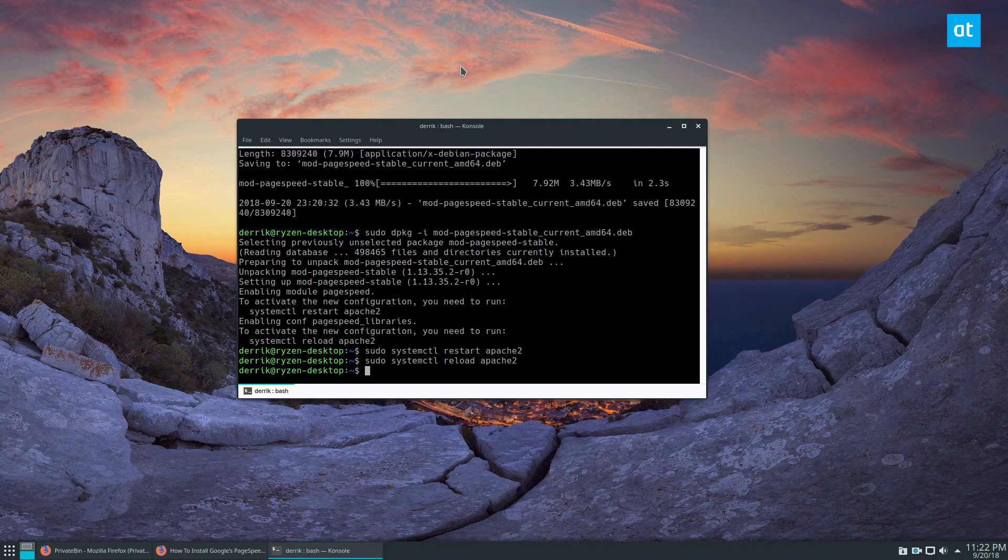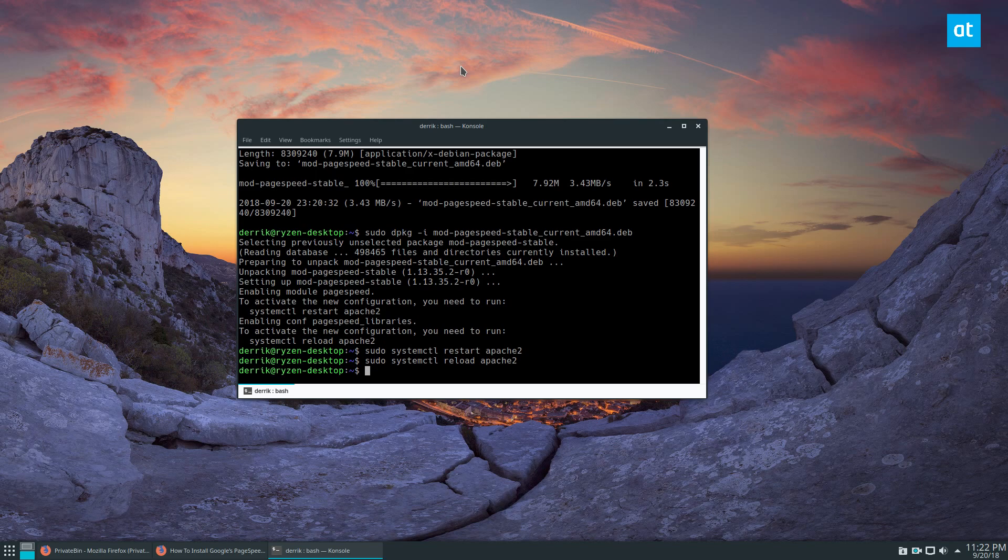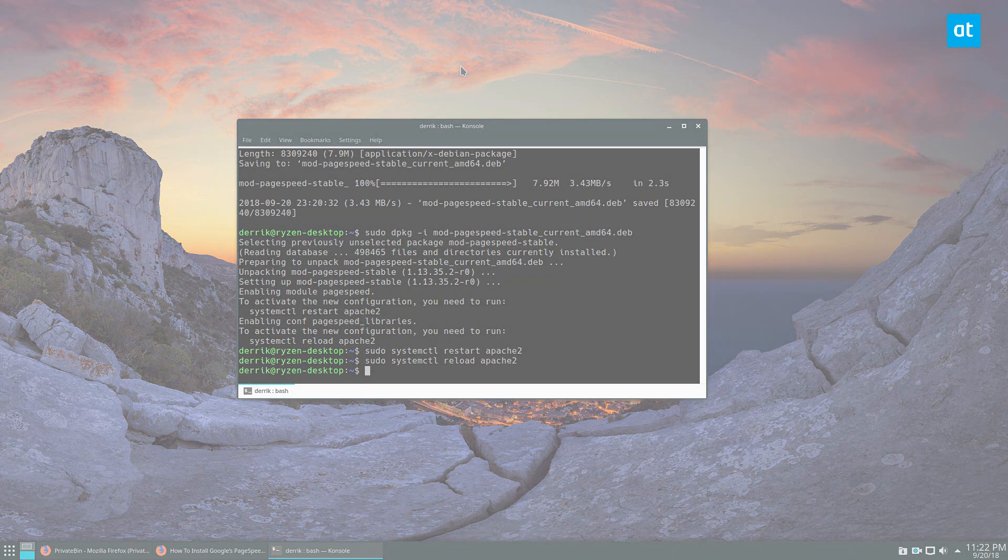And I hope you guys enjoyed this video. Just a quick way to improve your page delivery on Apache and Nginx on Linux with the Google PageSpeed module. I will see you guys in the next video.